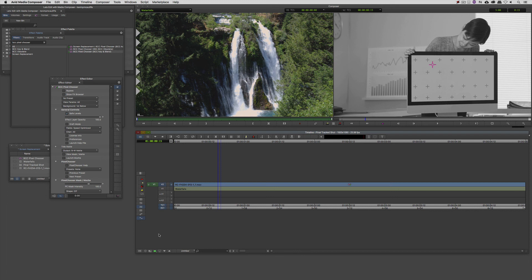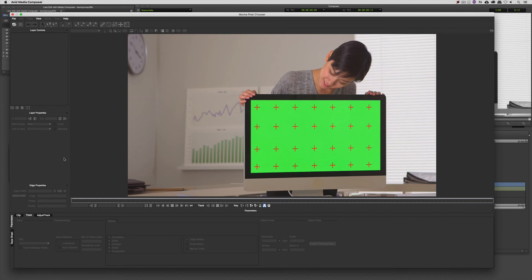Now, I do also want to give a big shout out to Artbeats, and thank them for the use of this footage in this lesson. And you can check out this clip, plus thousands of others, at Artbeats.com. Alright, let's head on over to the effects editor, and I'm going to come down to launch Mocha.